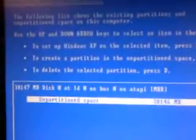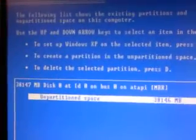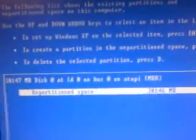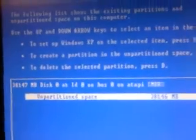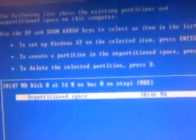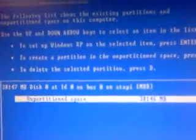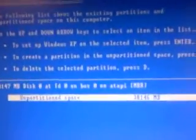And now to set up Windows on this selected item, press Enter. To create a partition in the partition space, press C. To delete the selected partition, press D. Because you already did that, you don't need to do it again. You're going to hit Enter. Boom. There you go.